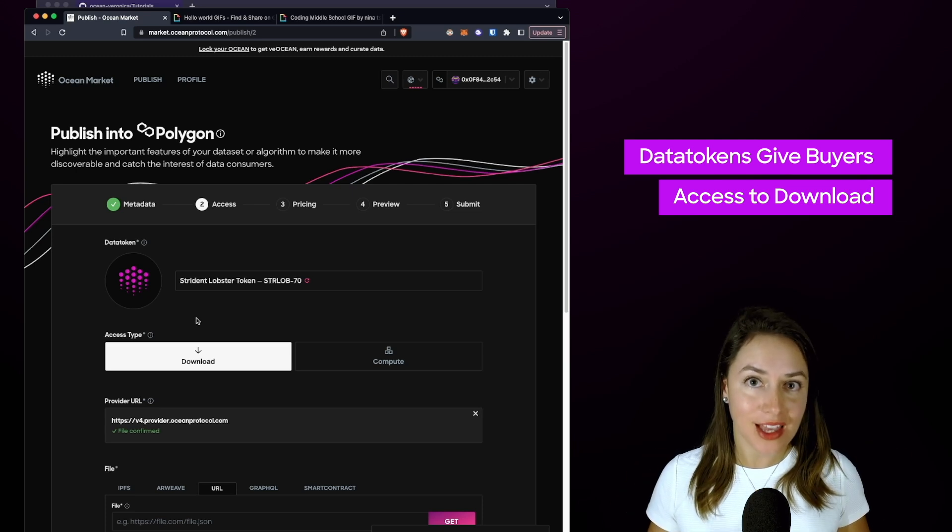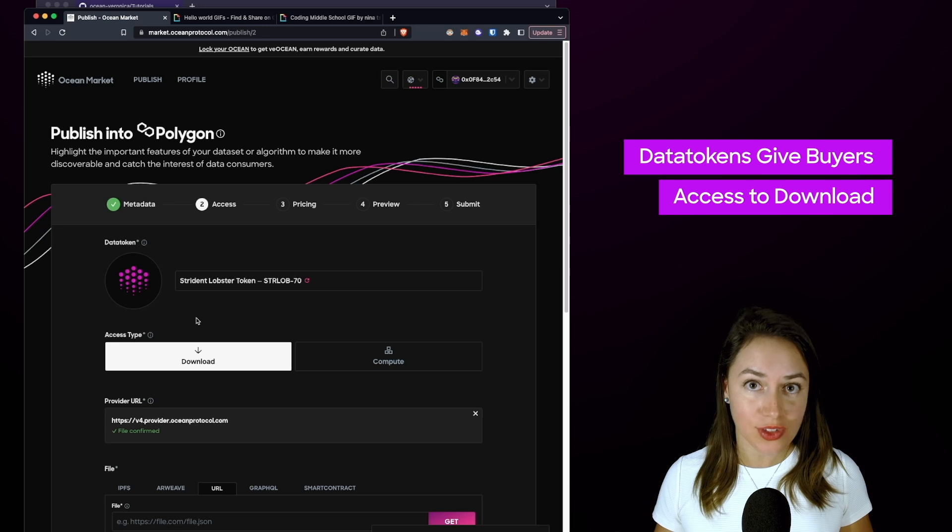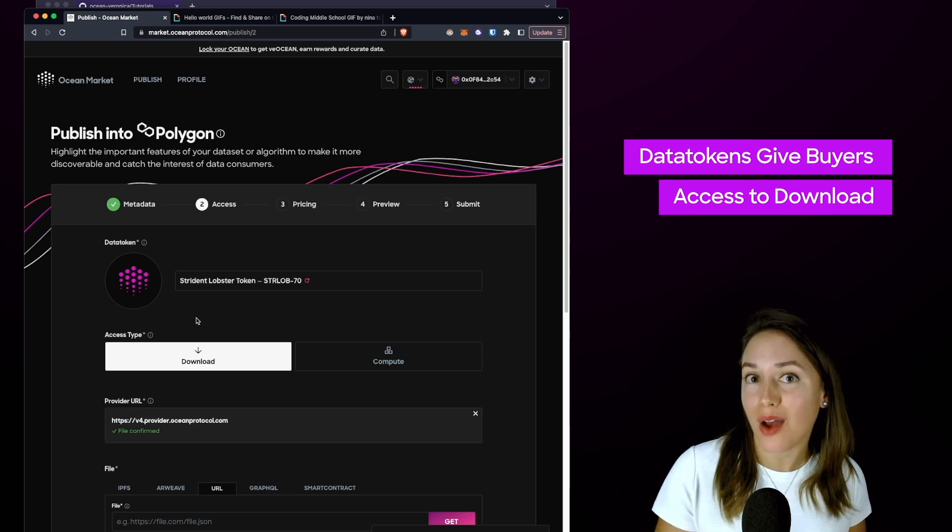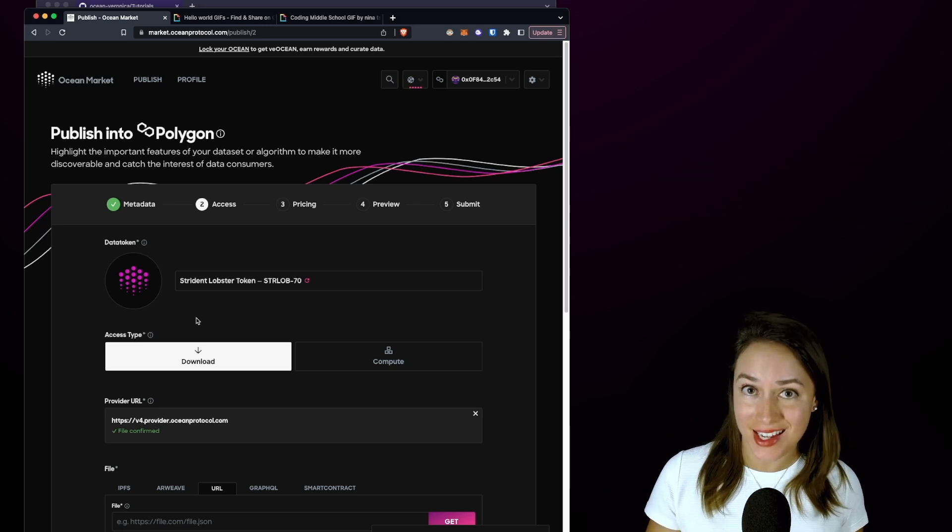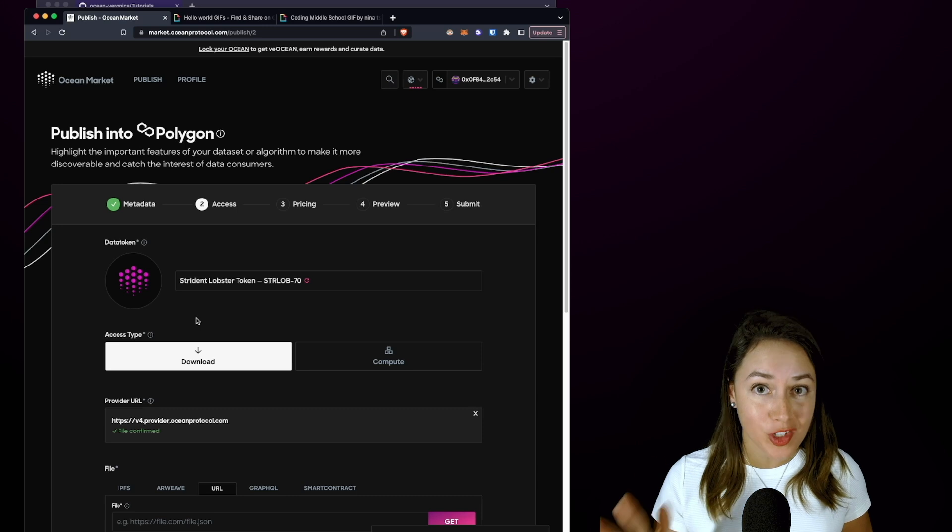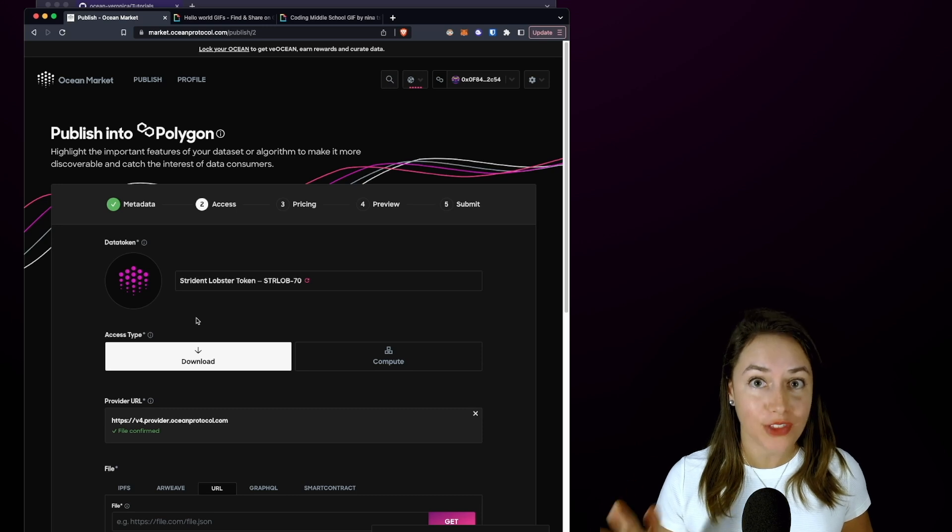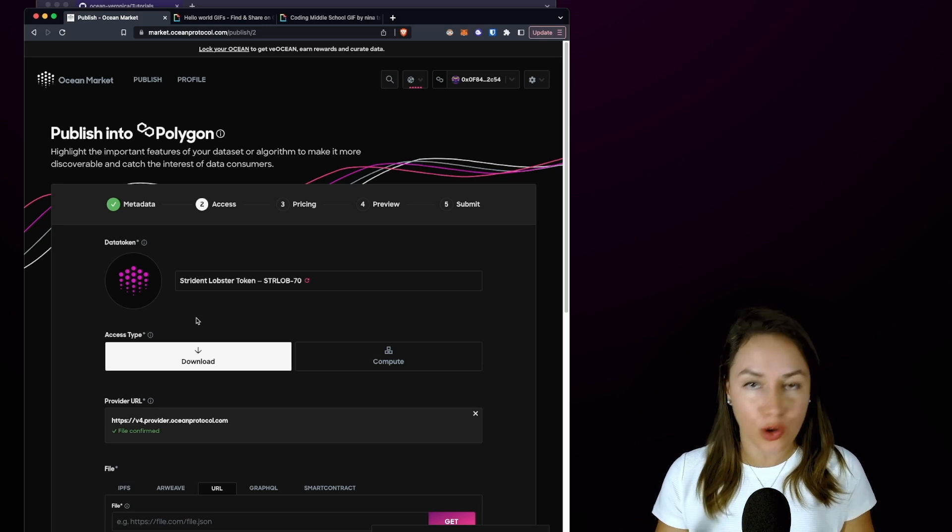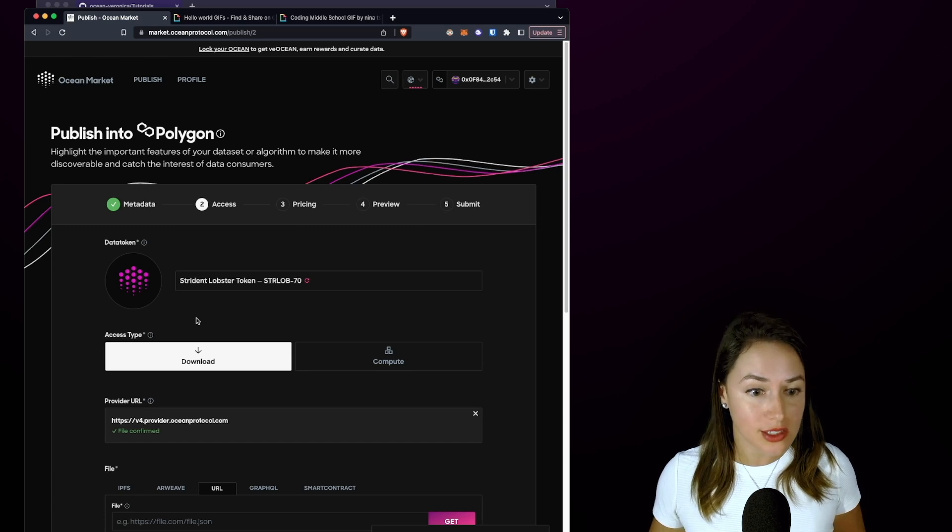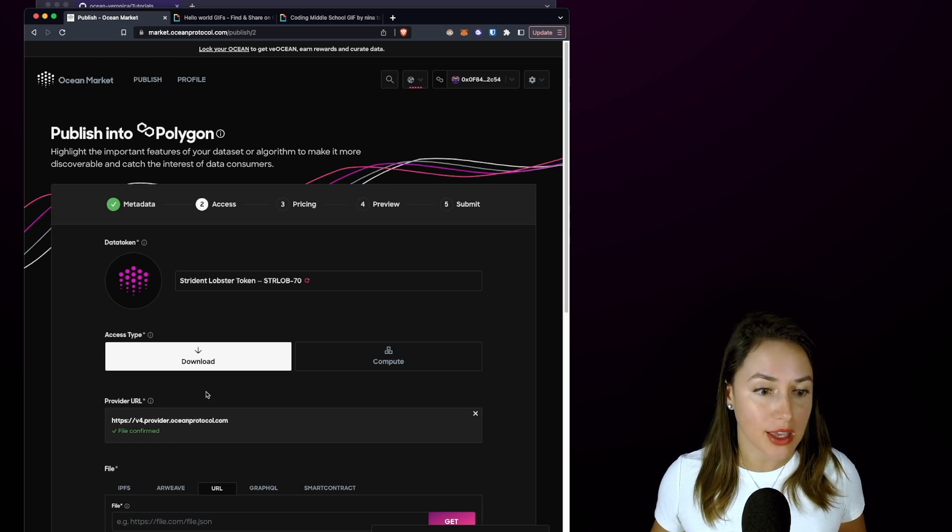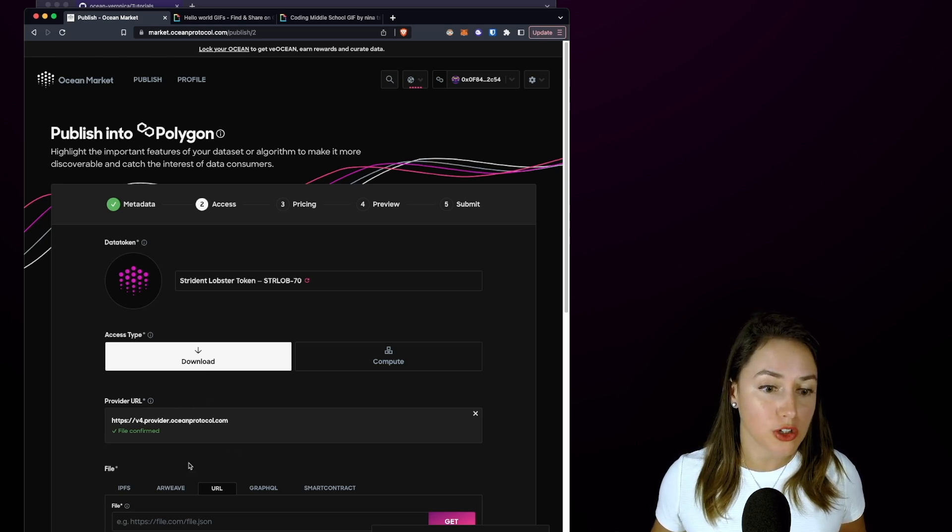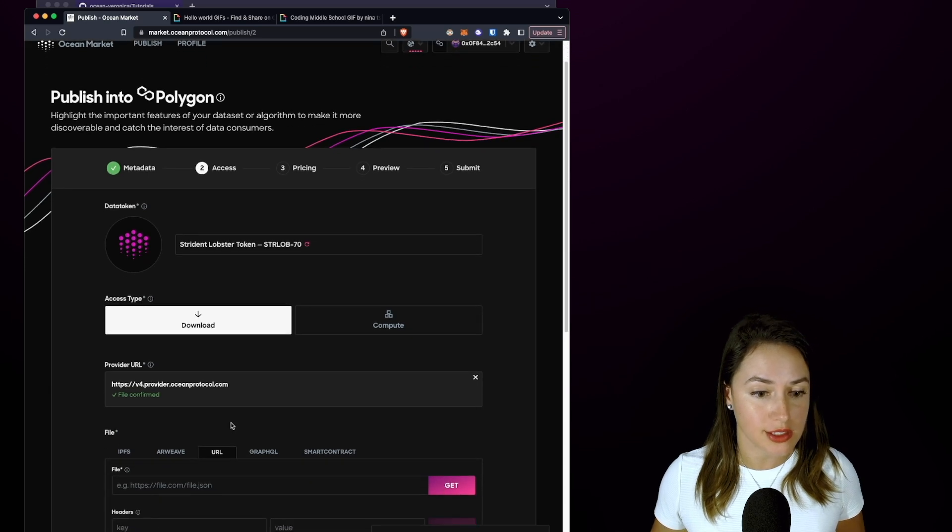It's the data token that we're selling so that people can download the dataset within the data NFT, but you are the original author of that data NFT and that's not going to be sold on the Ocean Market. We're going to select the download access type and keep the provider URL as the default for this example.